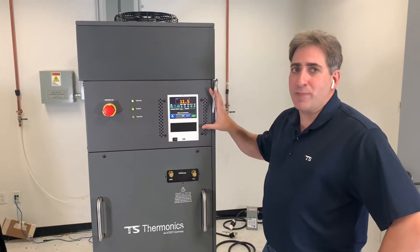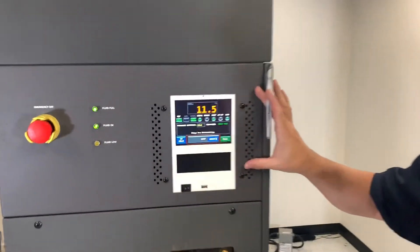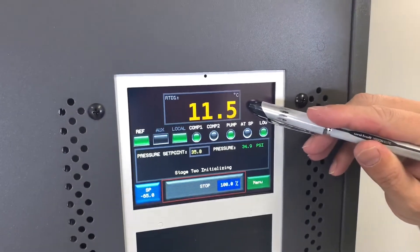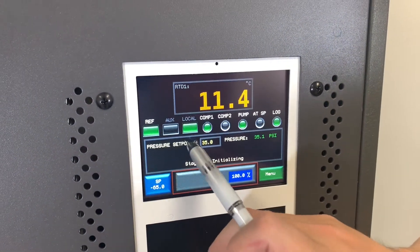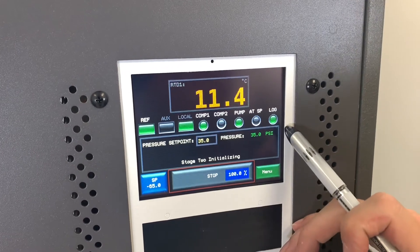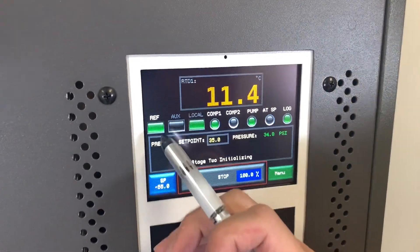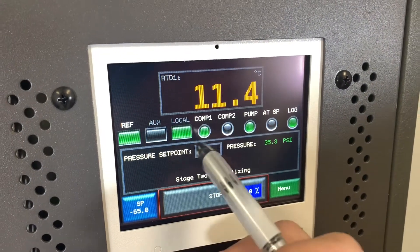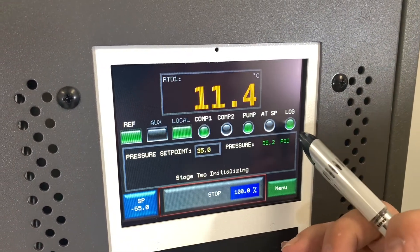Now we're going to go over the basic use of the front panel display on our chiller. At the top we have a temperature display in Celsius, three rectangular buttons and five circular indicators. The three rectangular buttons can be toggled by pressing the front, and the indicators just tell us the current status of the chiller.